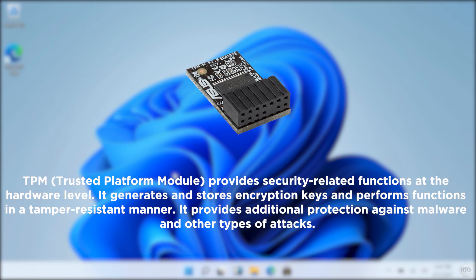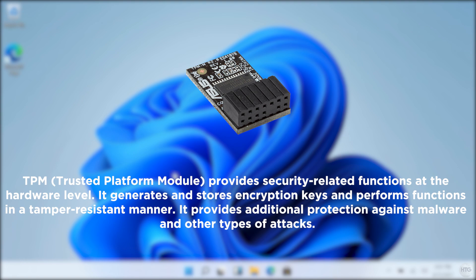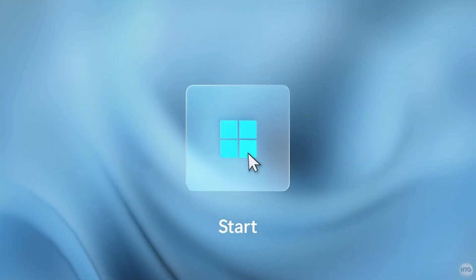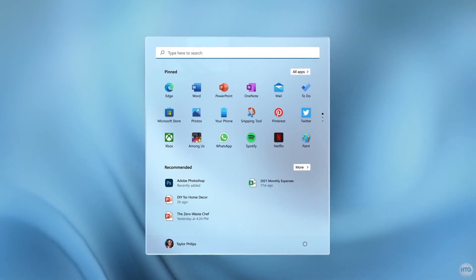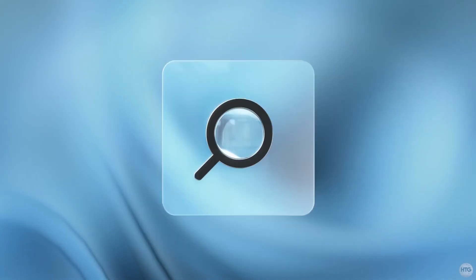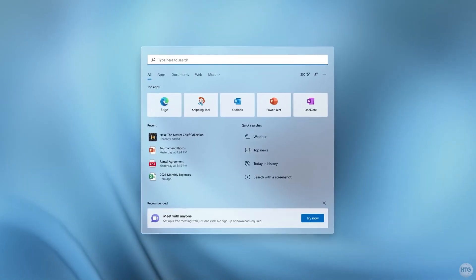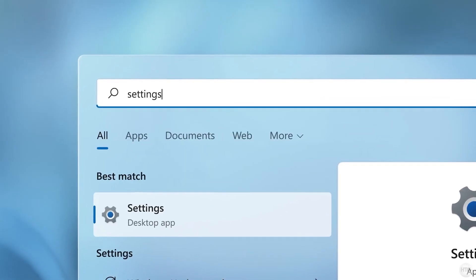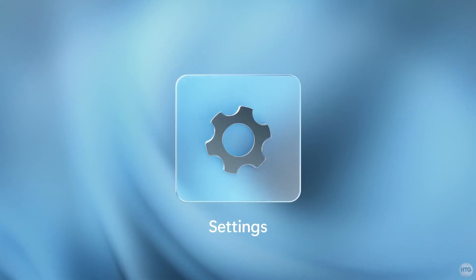TPM is a security device on the motherboard or CPU that stores encryption keys for hardware authentication. For example, TPM is used when you have a BitLocker encrypted storage device. The TPM requirement has led to confusion as many older motherboards do not support TPM and require you to physically install the module onto the motherboard.